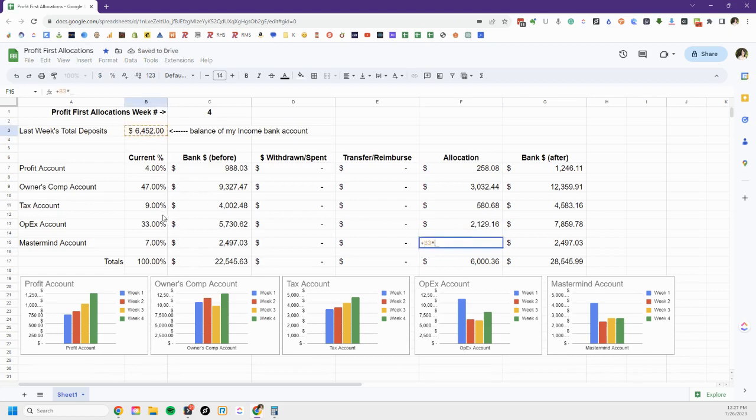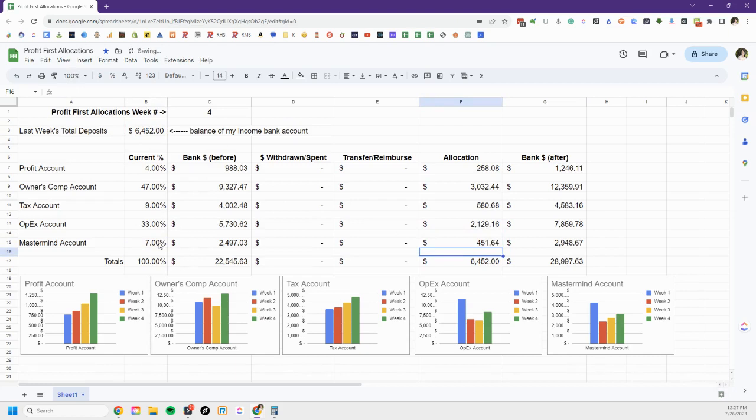Saving for IRS almost $600. So my OpEx, $2,100 went into my OpEx account. I'm excited for that.